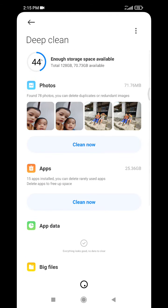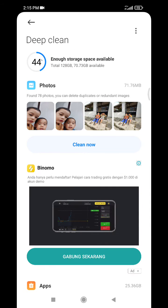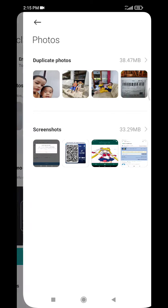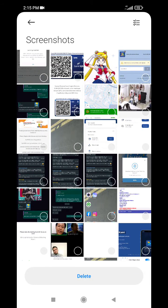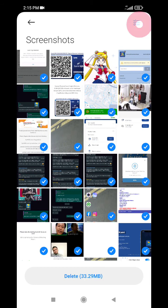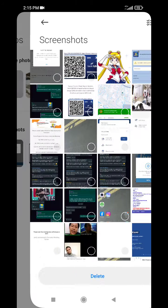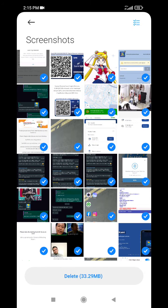And then you can delete the photos you think are not really important, for the screenshots. I will delete all screenshots. Yes, you select the screenshots and then check them all and then I can click Delete.